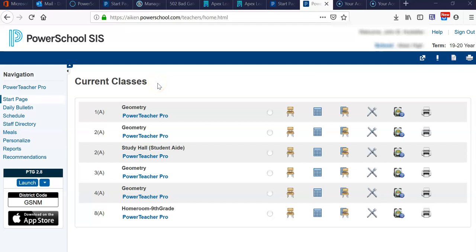Hi there. The purpose of this video is to show you how to print progress reports at the classroom teacher level. Before you print progress reports, you definitely want to check with your principal to make sure they're not printing them in the office. There are steps to do that, and some schools may elect to have it done that way.